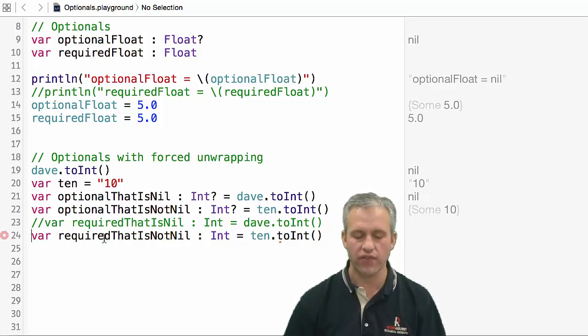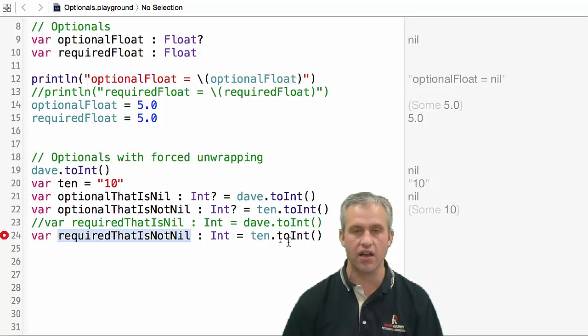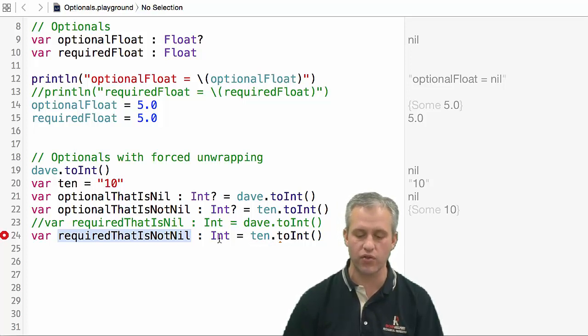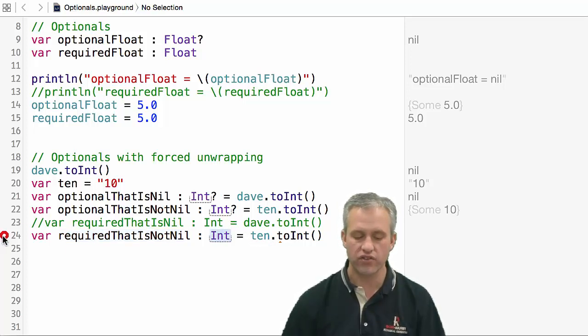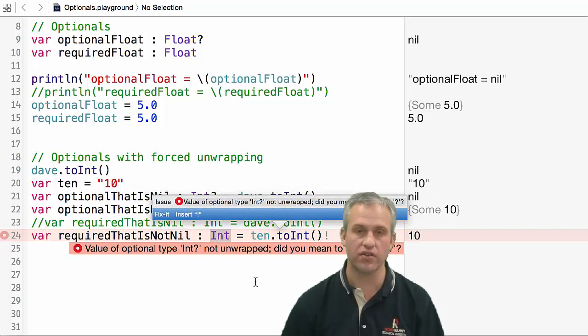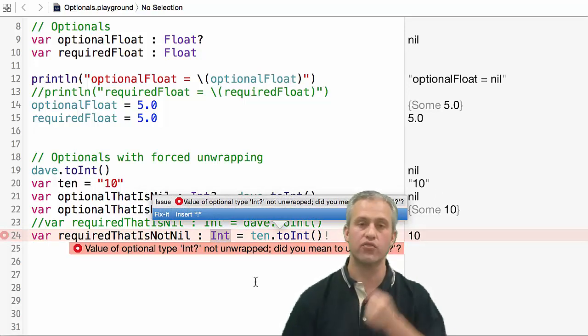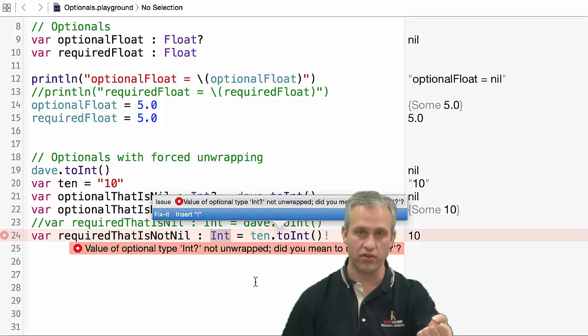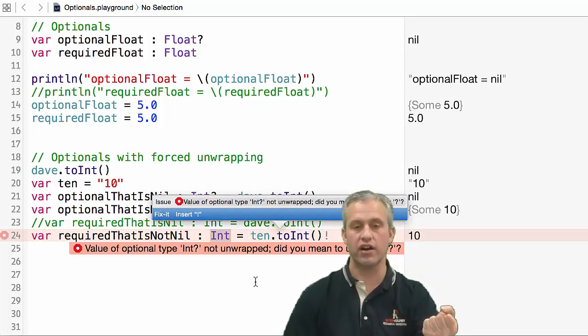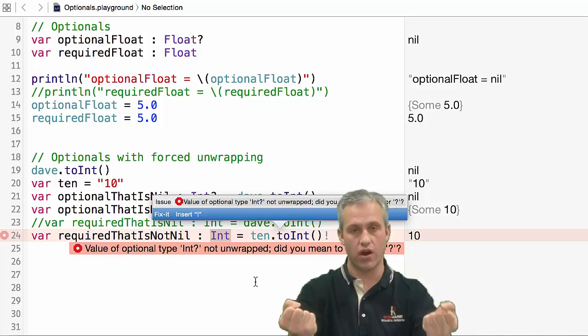Here I've got a required that's not nil, and I'm trying to say ten.toInt and I'm trying to set it equal to an int. You can see that the compiler doesn't like that. The reason it doesn't like it is because toInt gives you an optional int, and then you're trying to assign it to a required int, and that doesn't work.